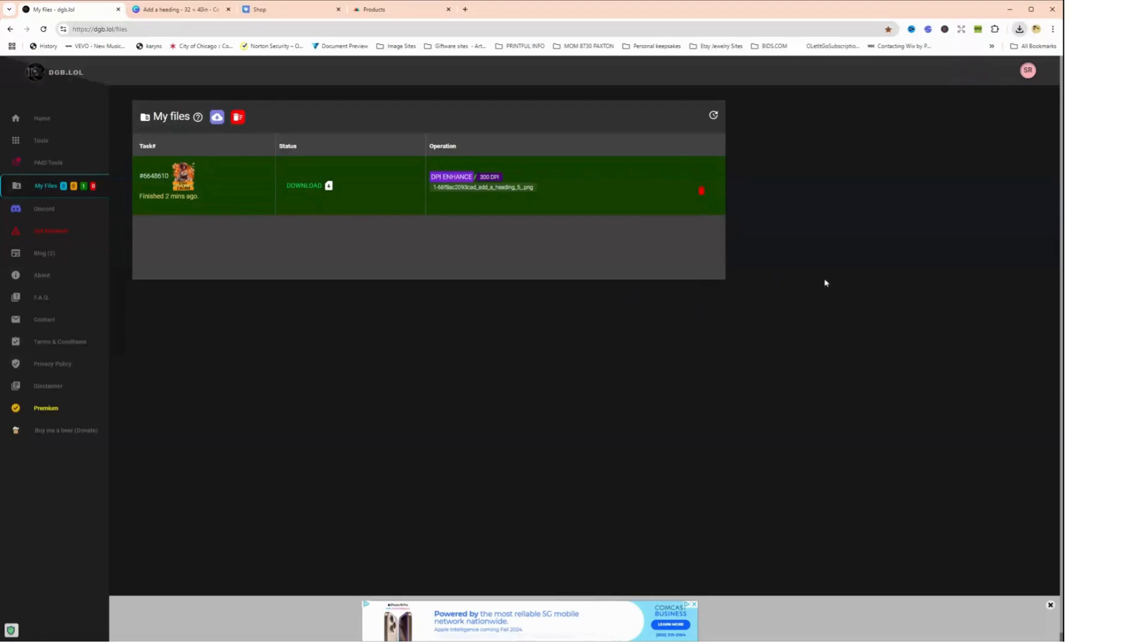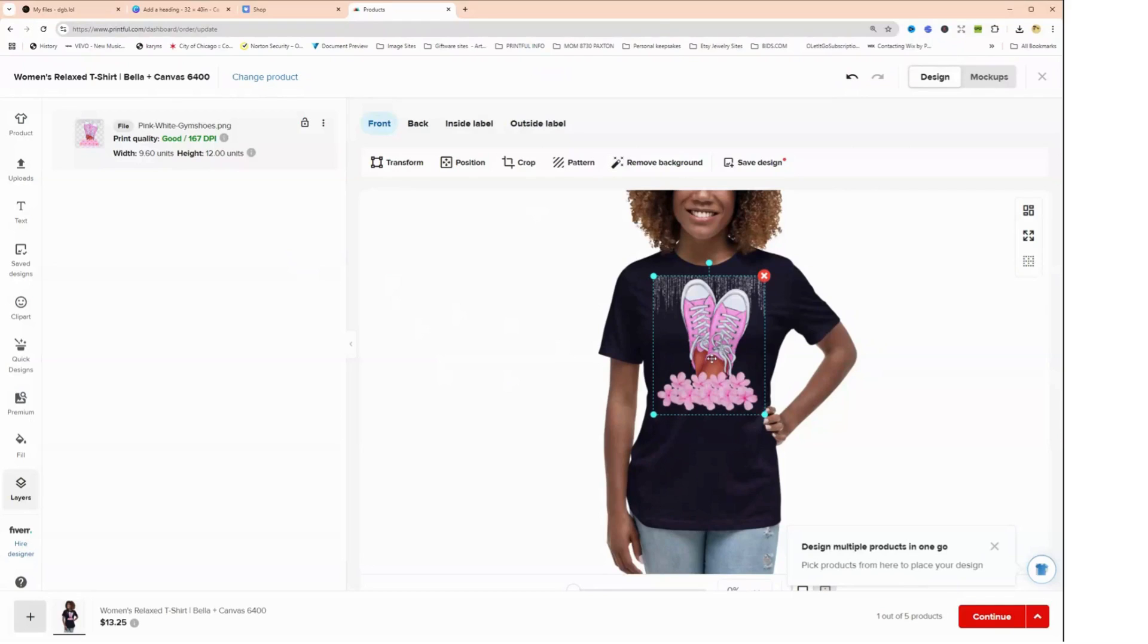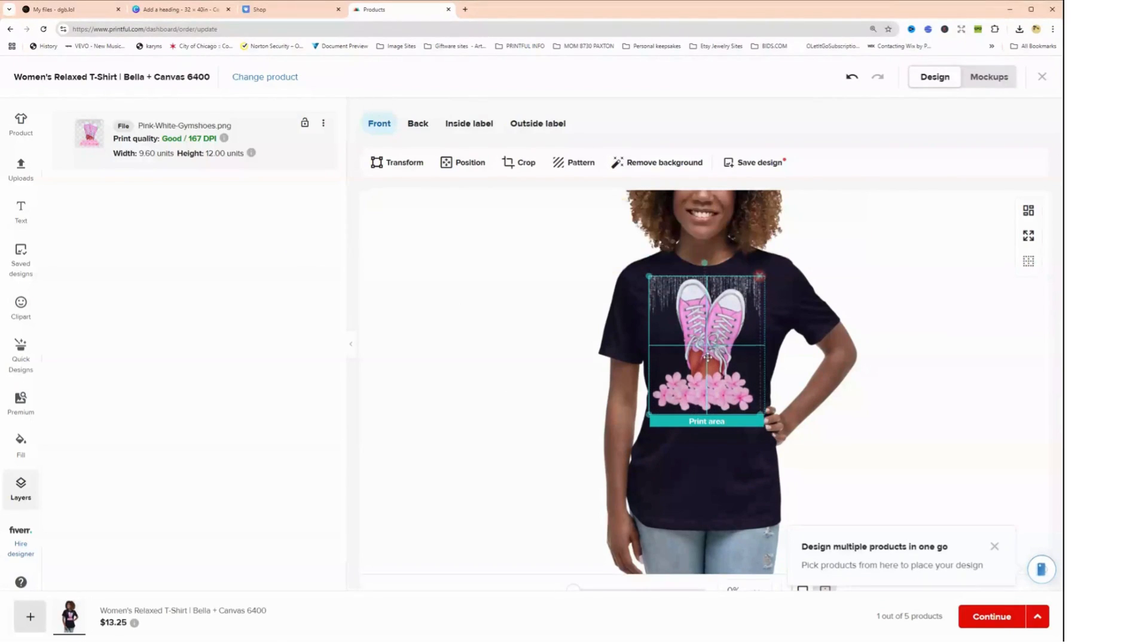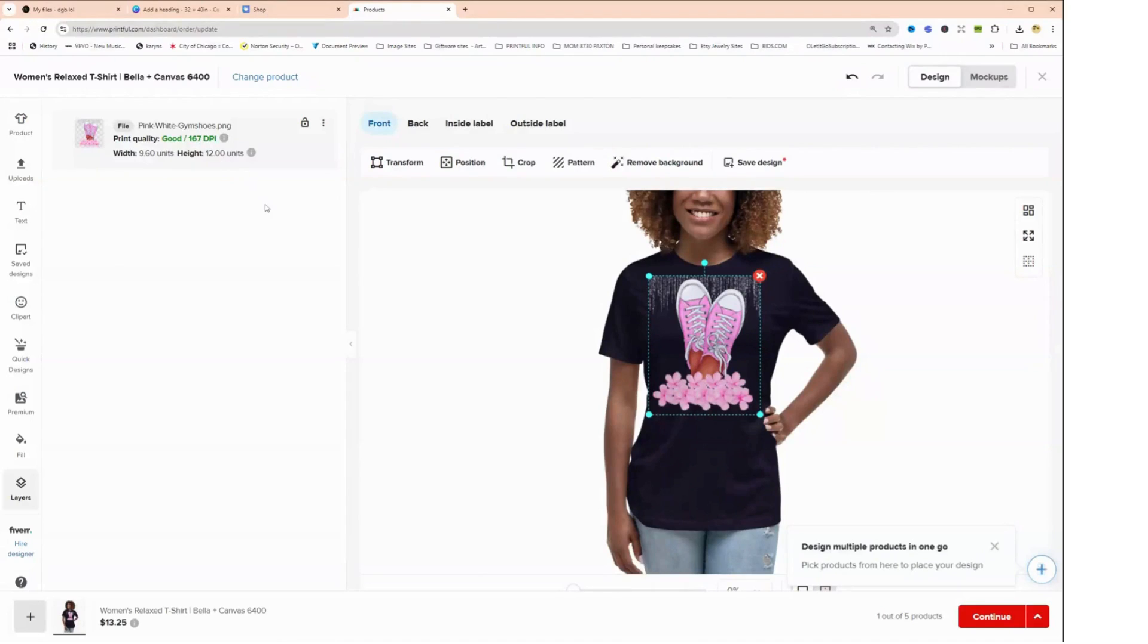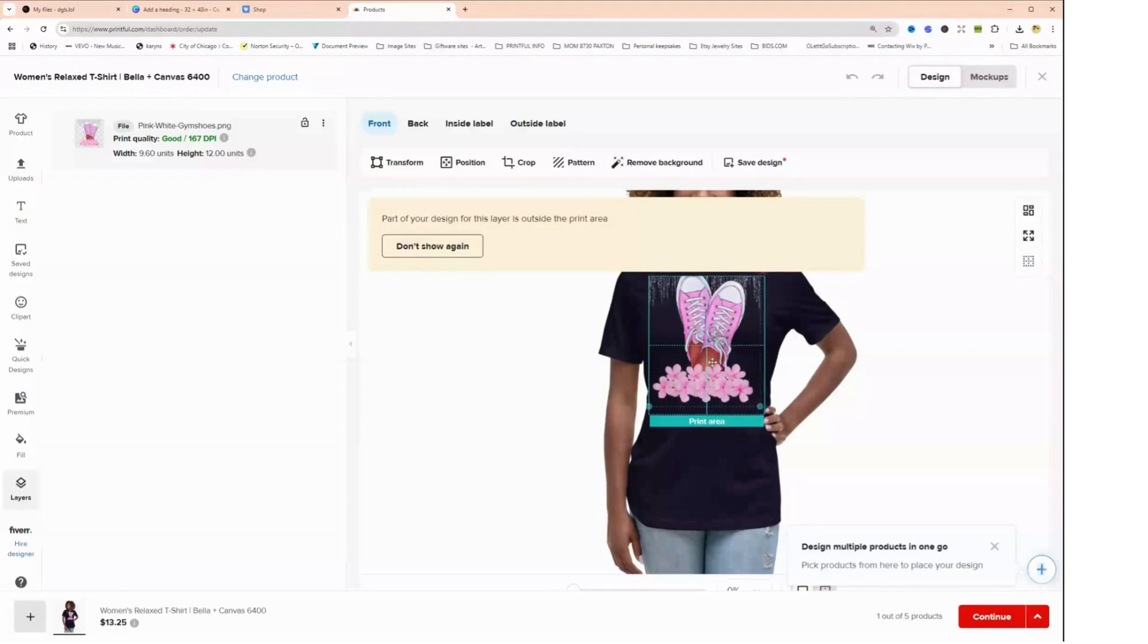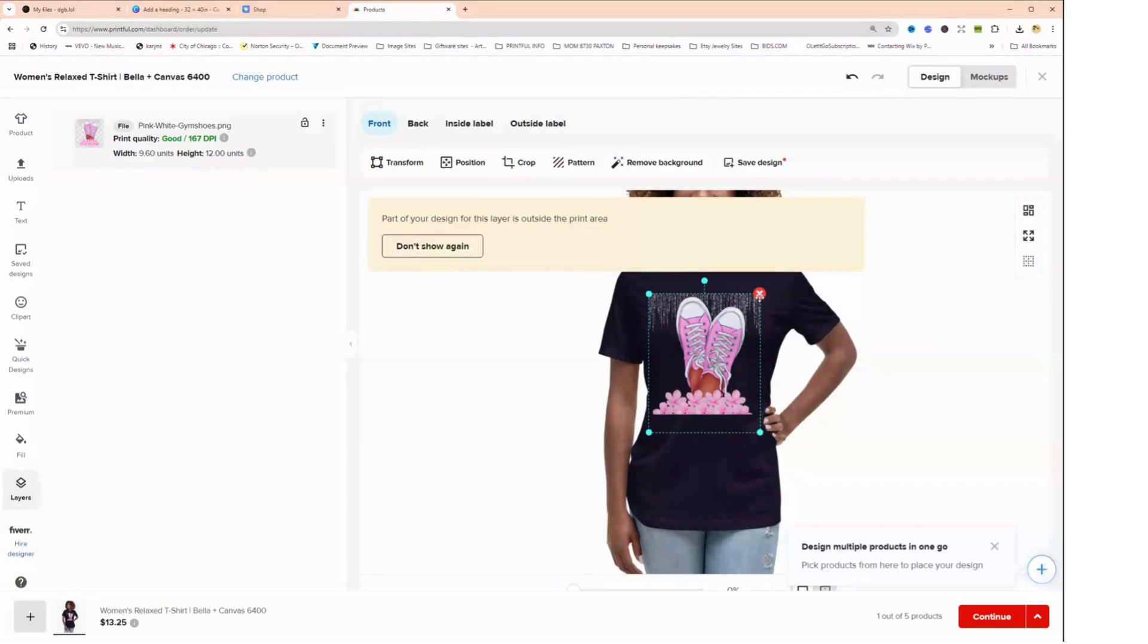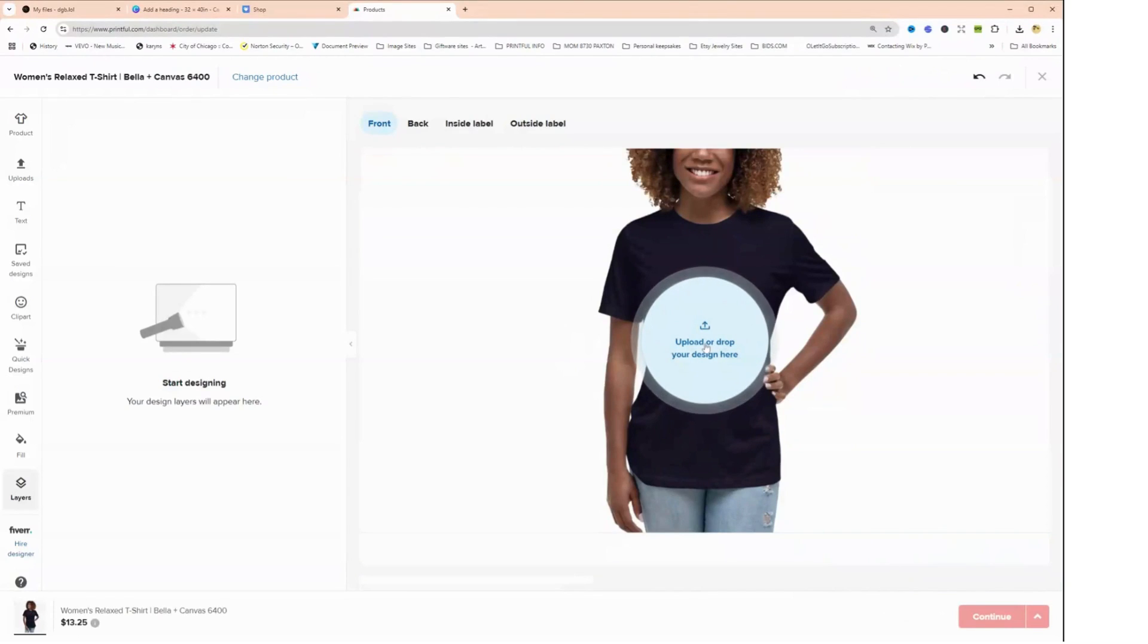And so now we are going to pop over to Printful.com and we are going to upload a new design. So remember when I was talking about the DPI, this happens to be a design that I was working on just to test it, and the DPI is 167, which is good. You know, if Printful tells you it's good then it'll come out fine. So 300 is going to be perfect. Okay, so but now let's delete this right now. Delete that. And we're going to upload a new design, which is the one that we just downloaded.